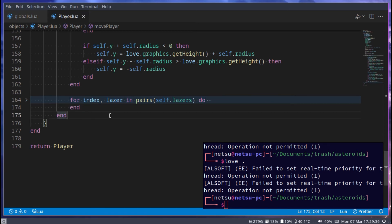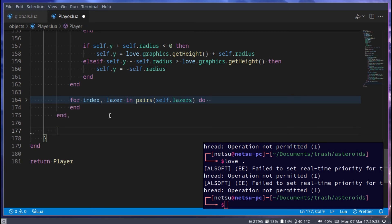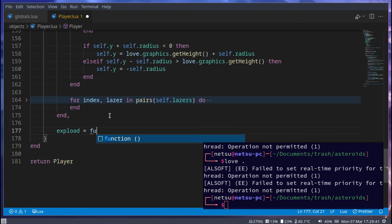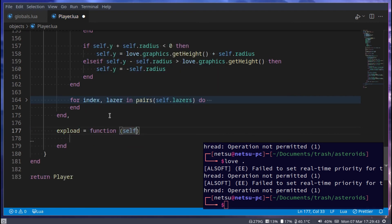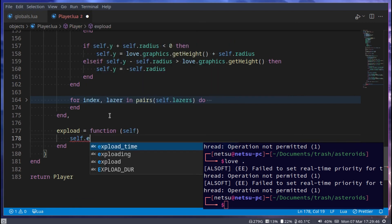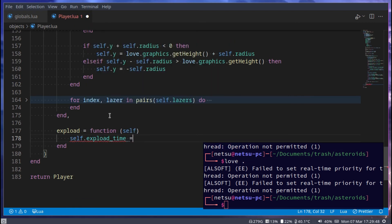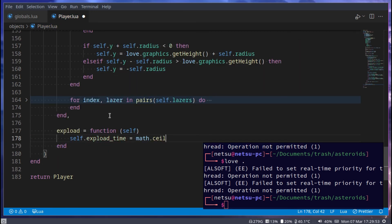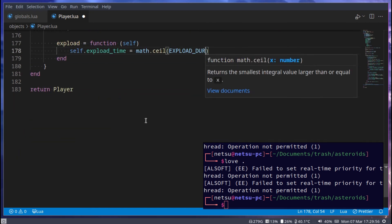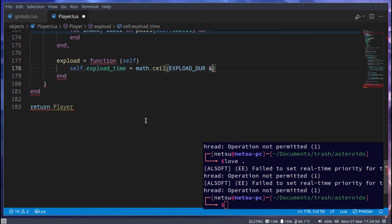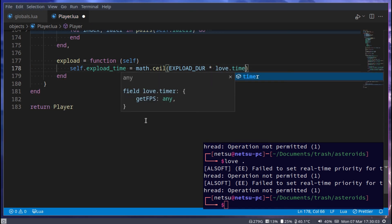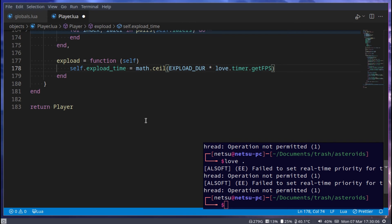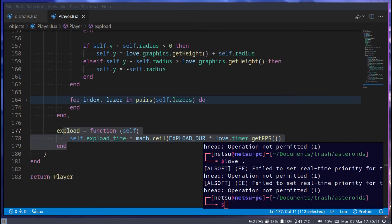Finally we implement an `explode` function that takes `self`. Inside, we say `self.explodeTime = math.ceil(explodeDuration * love.timer.getTime())` — actually `love.timer.getFPS()`. This sets the explode timer and triggers the explosion for the player.